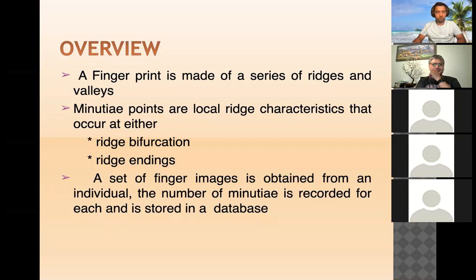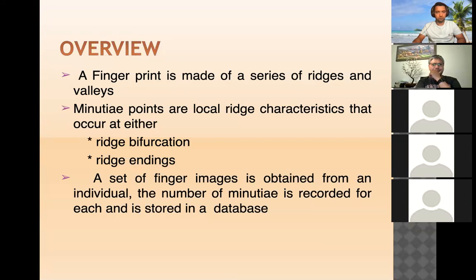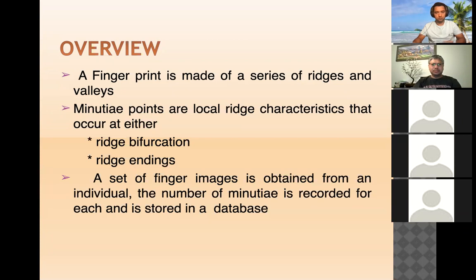In this project we use digital image processing, which is a process of manipulating images in a digital computer. This is achieved by developing a computer-based algorithm to process input images. This technology is widely used in digital image operations like image extraction, pattern recognition, morphology, segmentation, and many other uses.